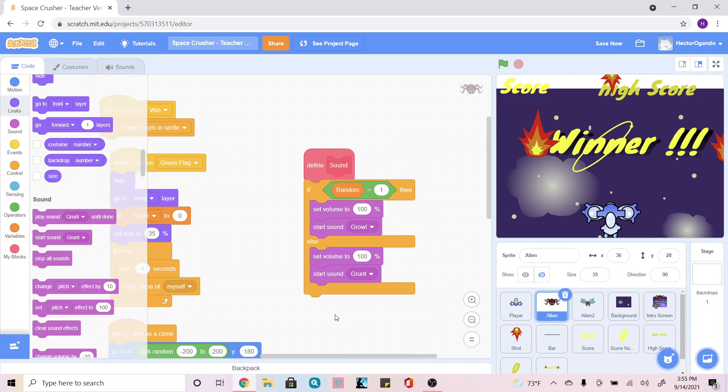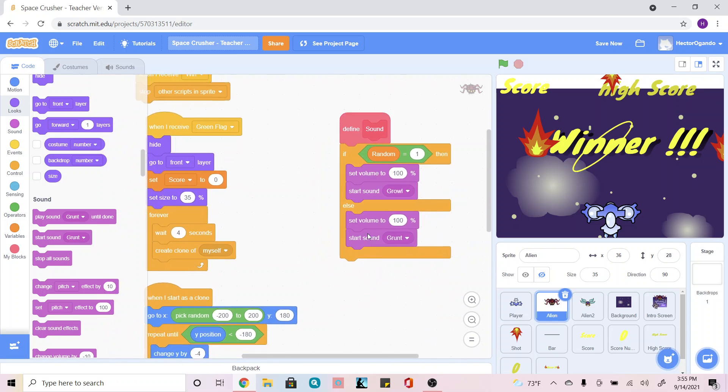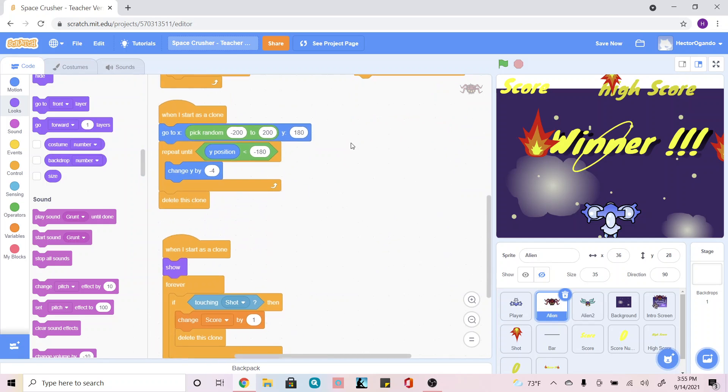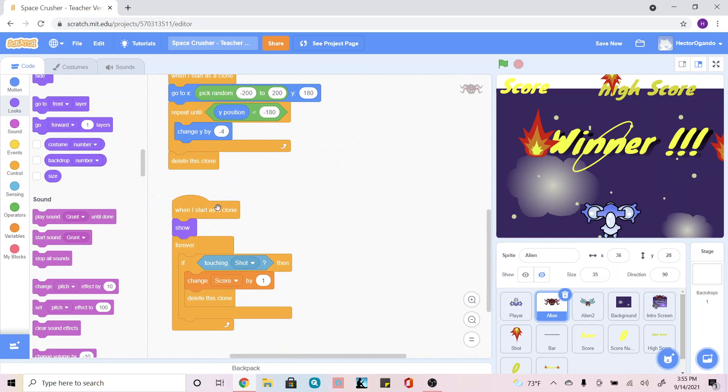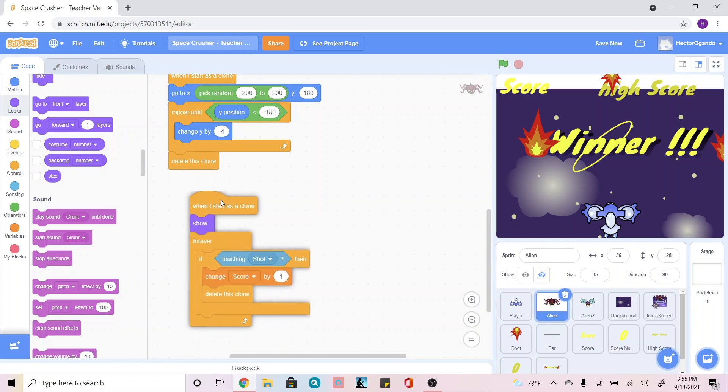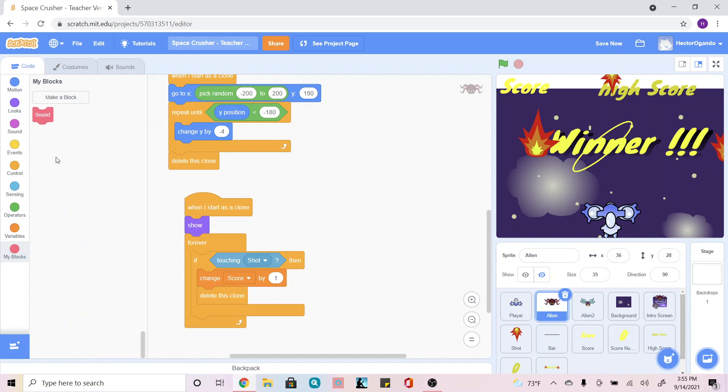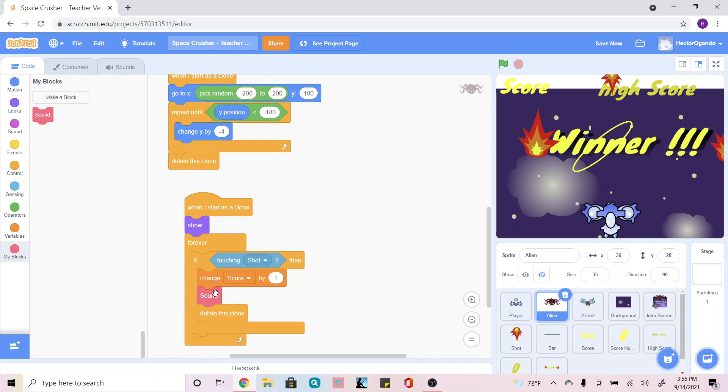Now that I've done that, I'm going to scroll down and look for this block of code which is telling us exactly when our creatures are being destroyed. So here is where we're going to go into my blocks, add the sound tab, and we're just going to add it in between the change score by one and the delete this clone.